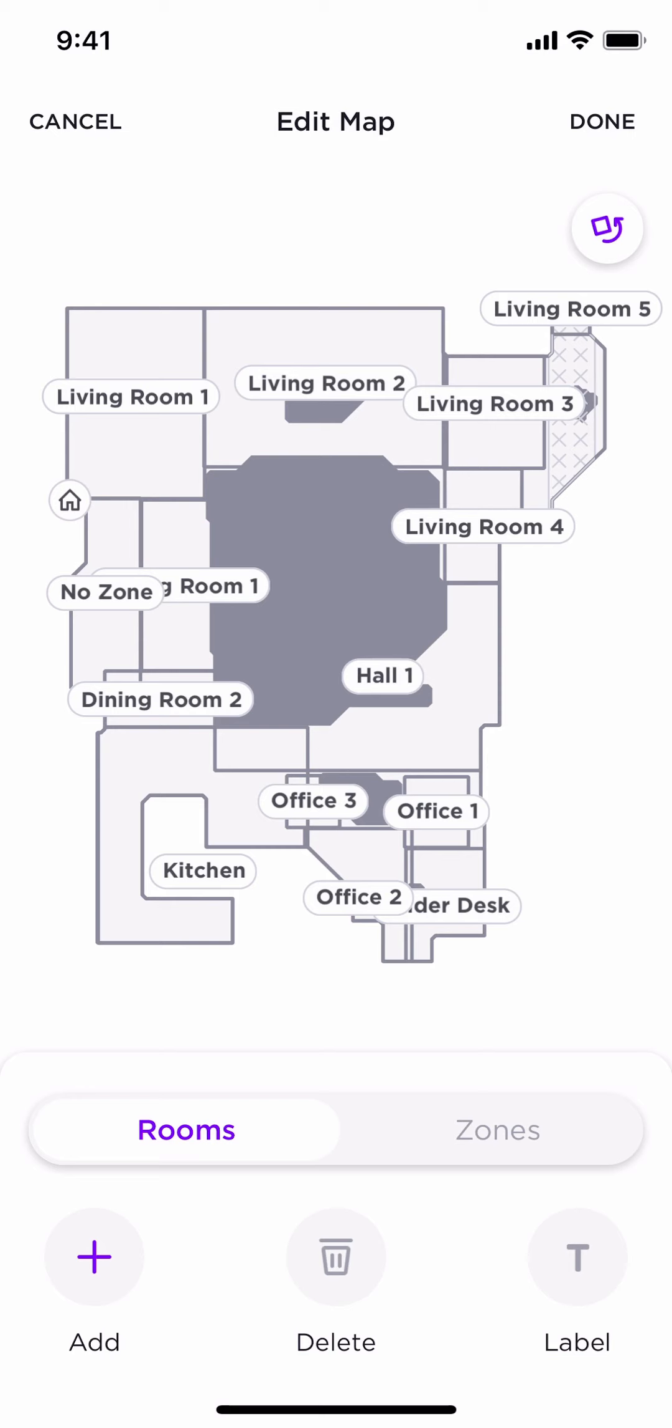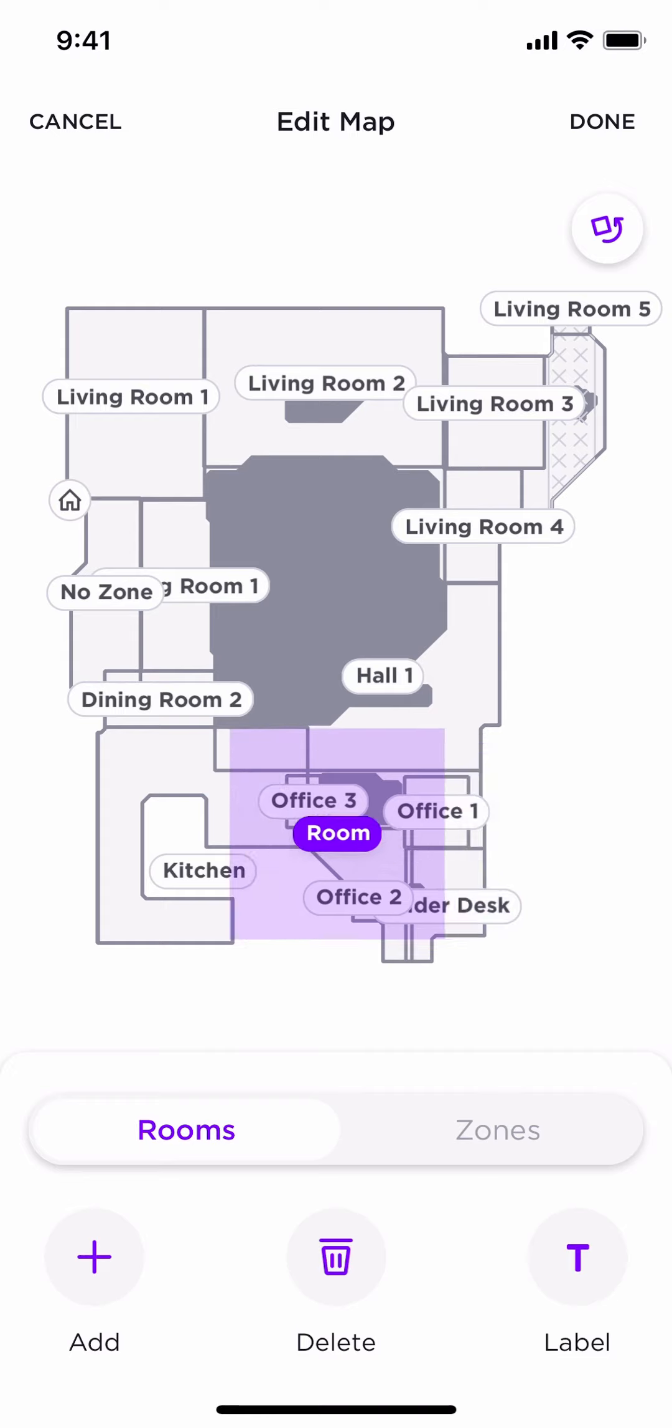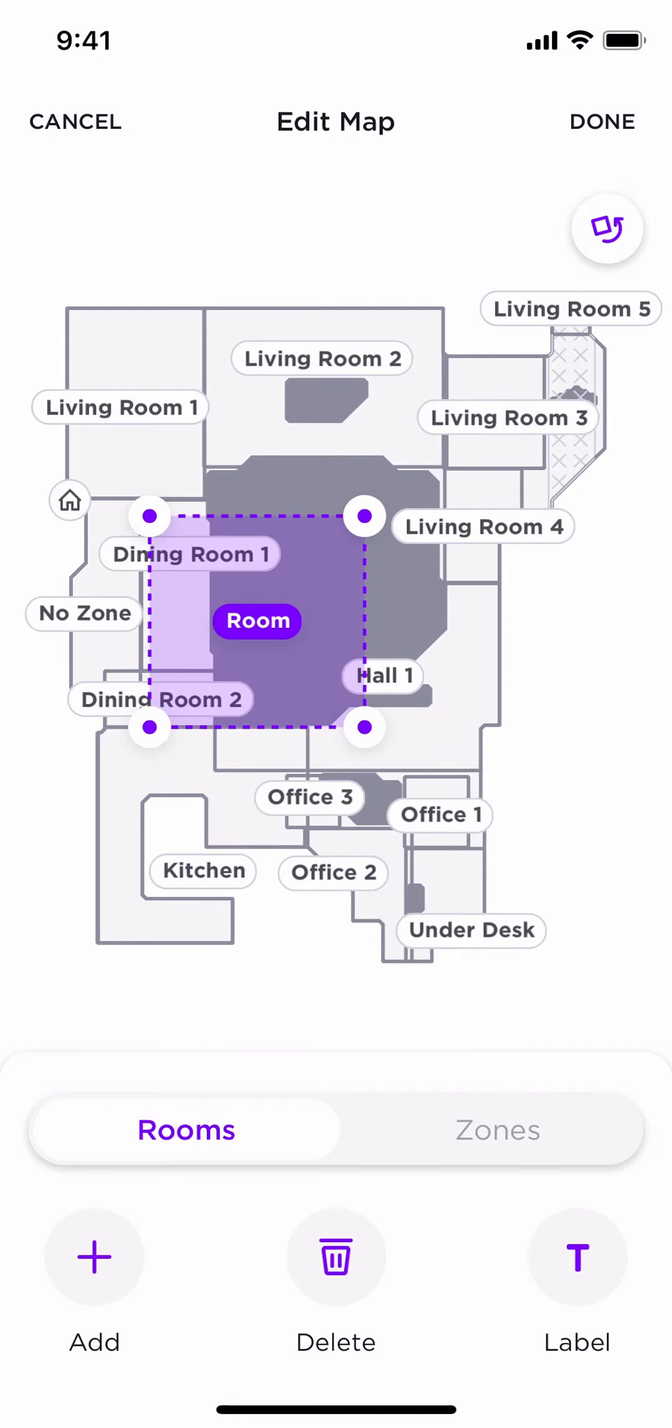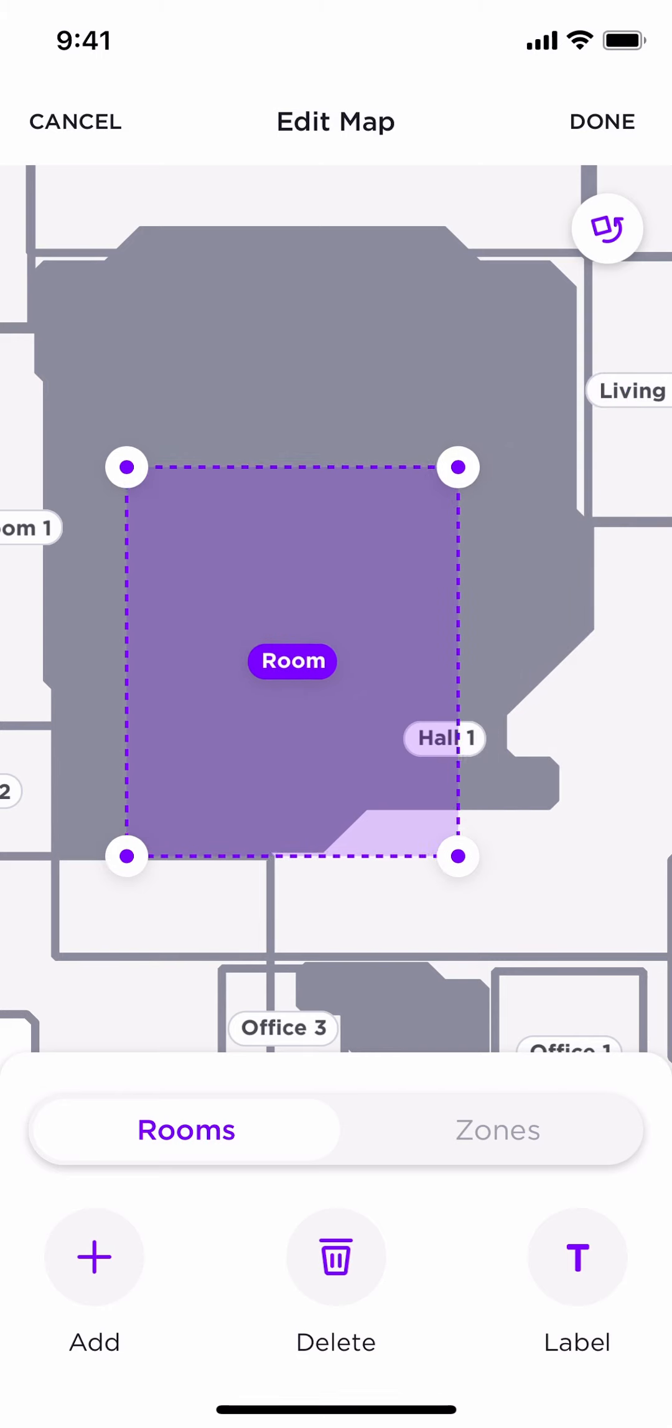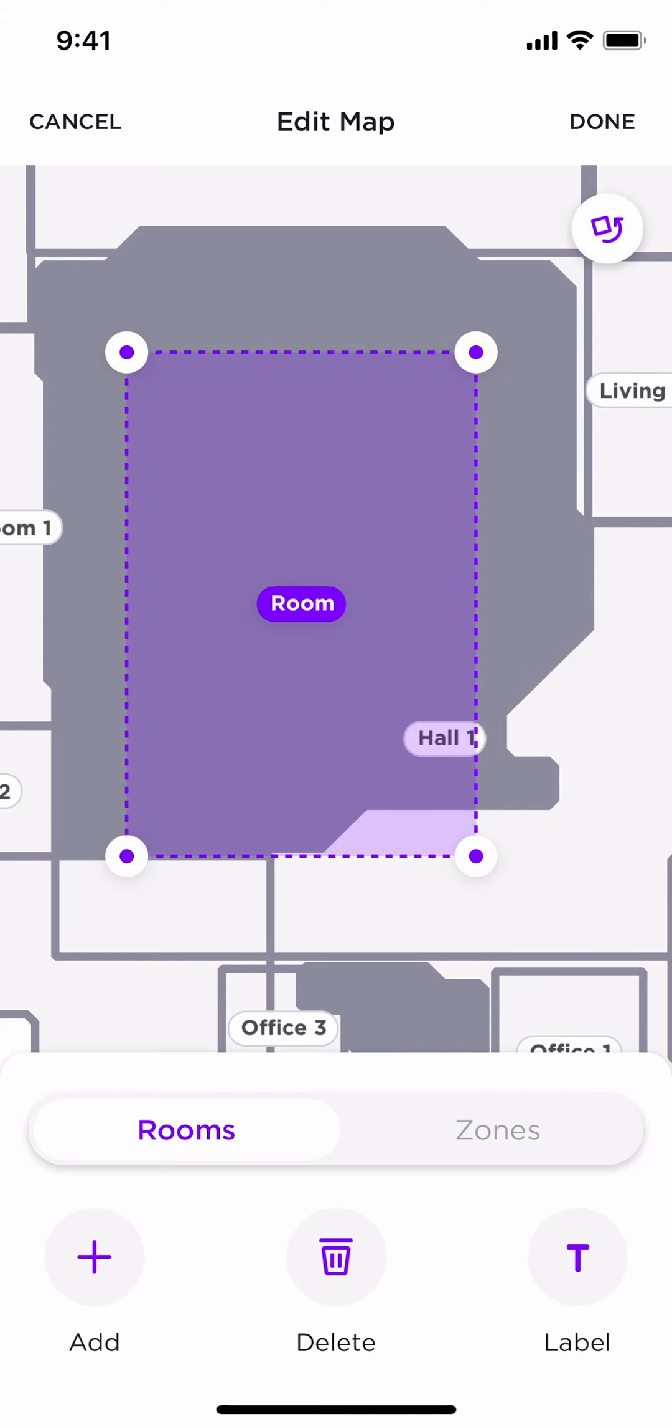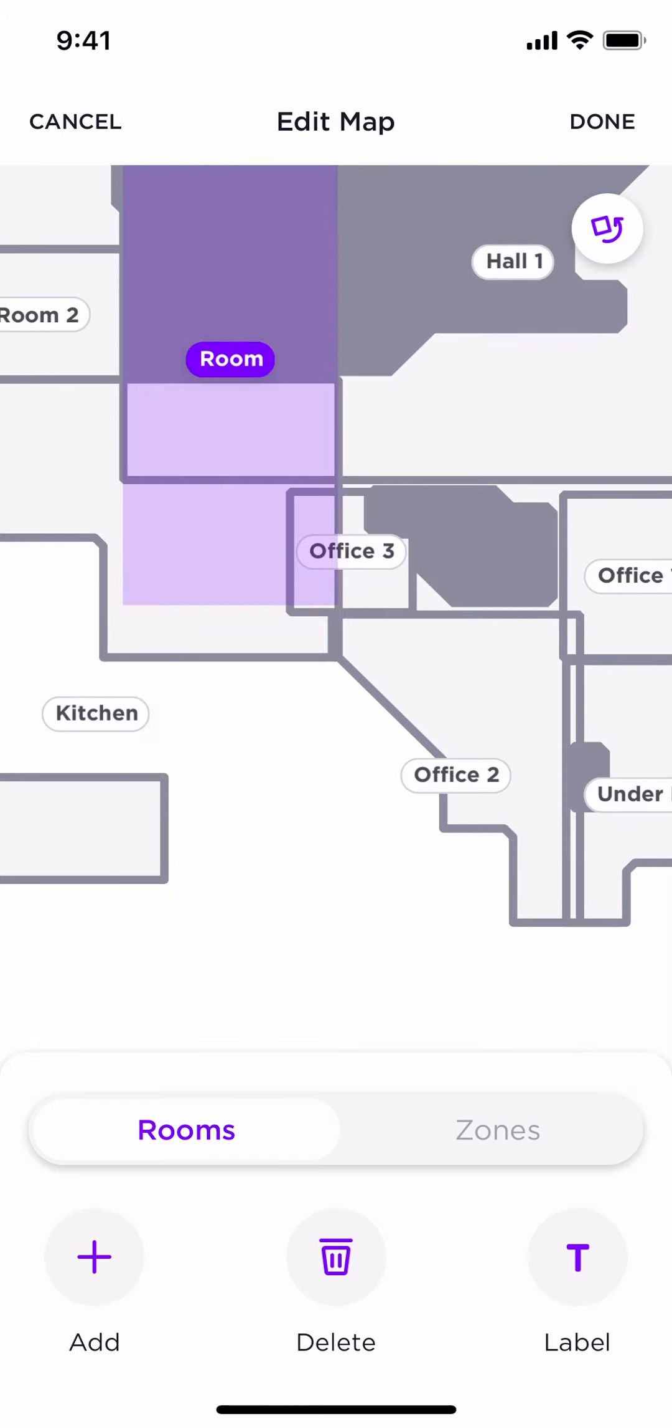To start sectioning off each room, simply click on the Add button. It will bring up this purple square that you can place on your map in the area you want it to be. You can move the squares to different parts by simply pressing and holding down and moving. You can also zoom in to your map and make it bigger, smaller, wider.